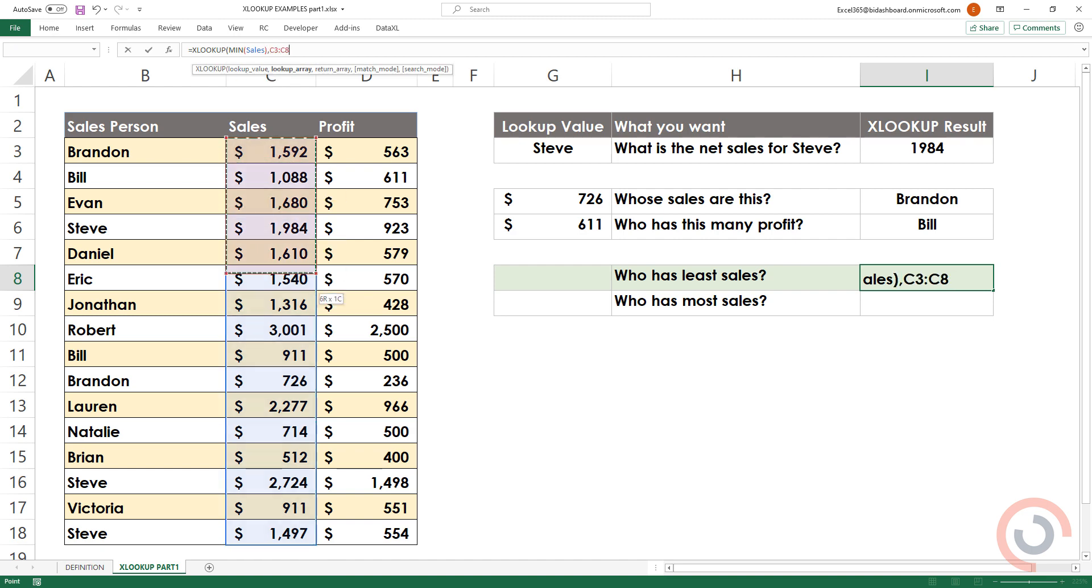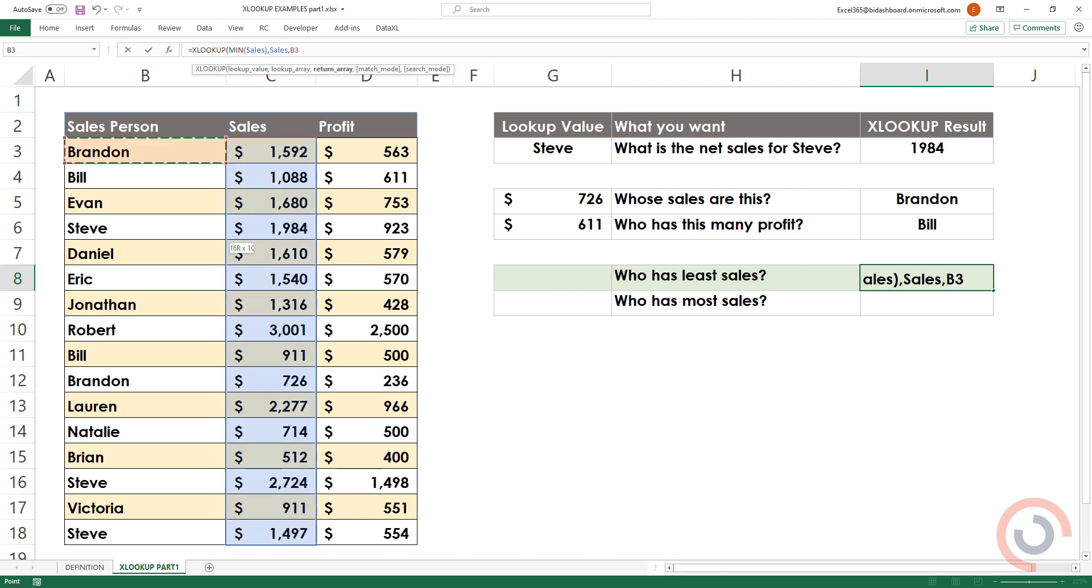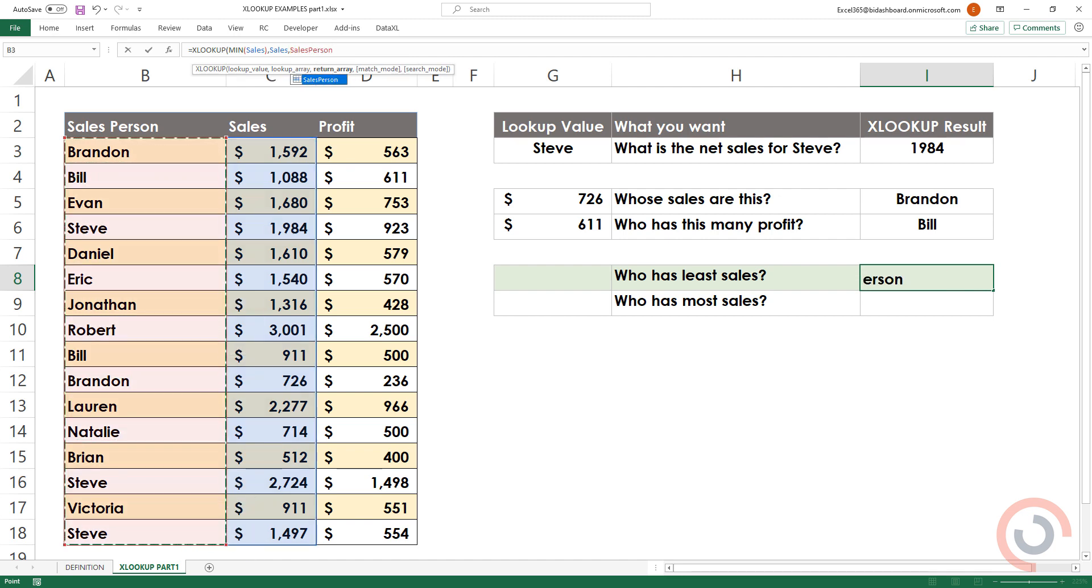Select the range again. Finally, select the range which contains names. Bracket close.